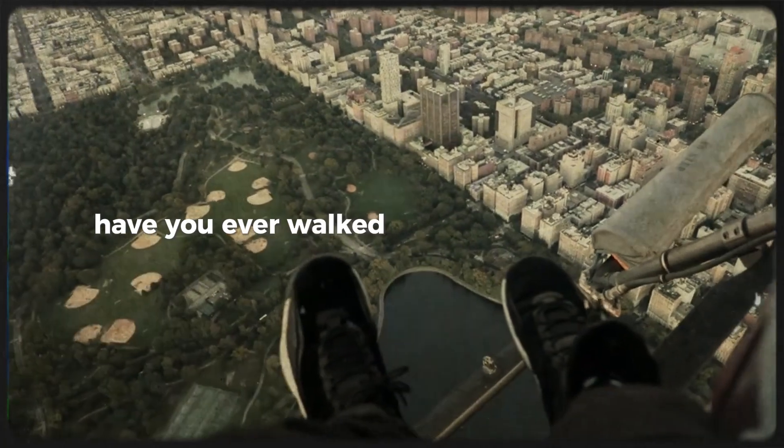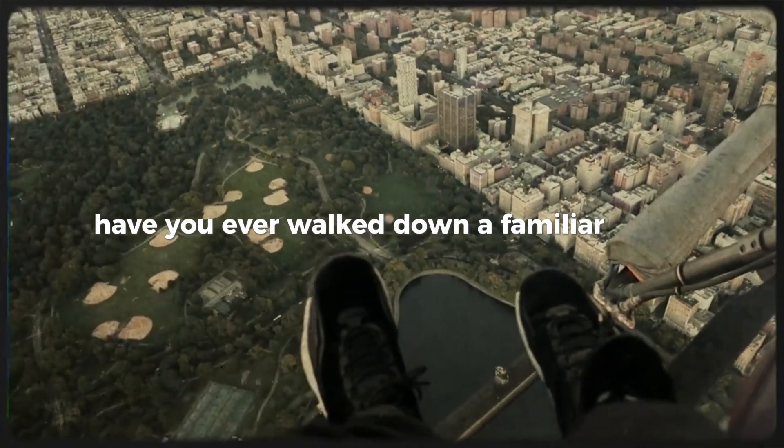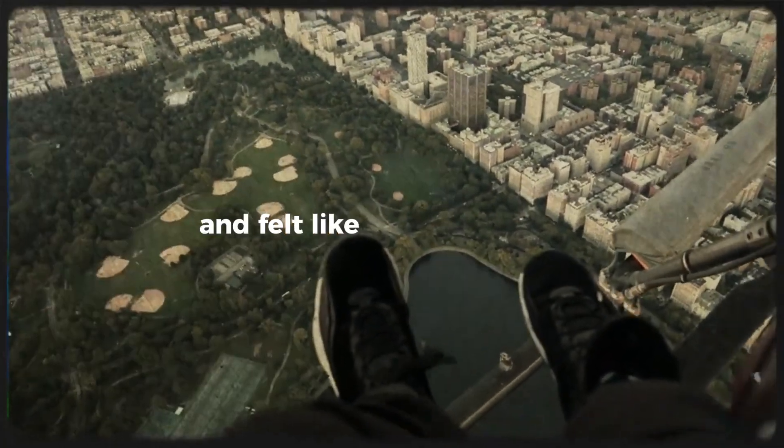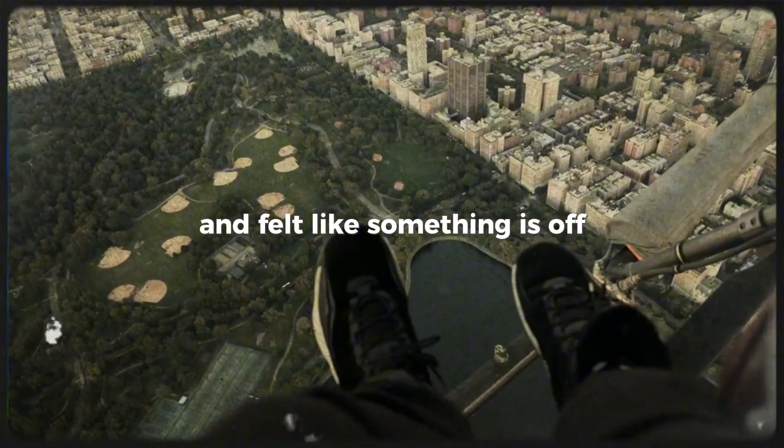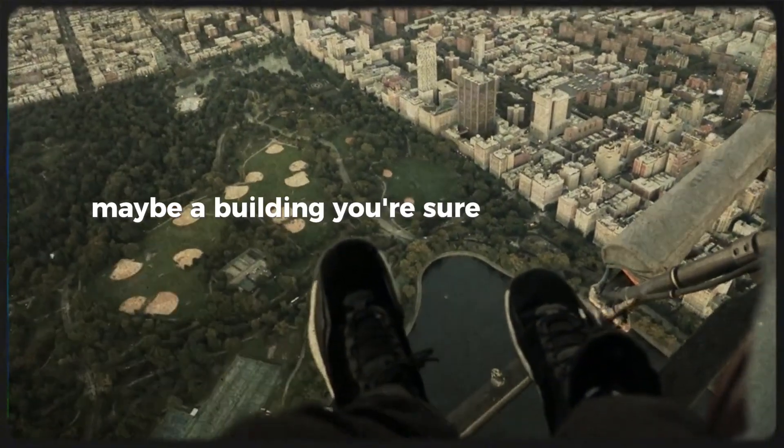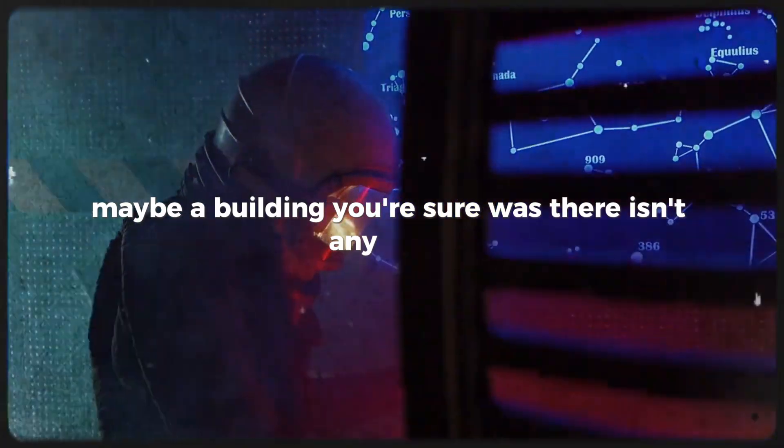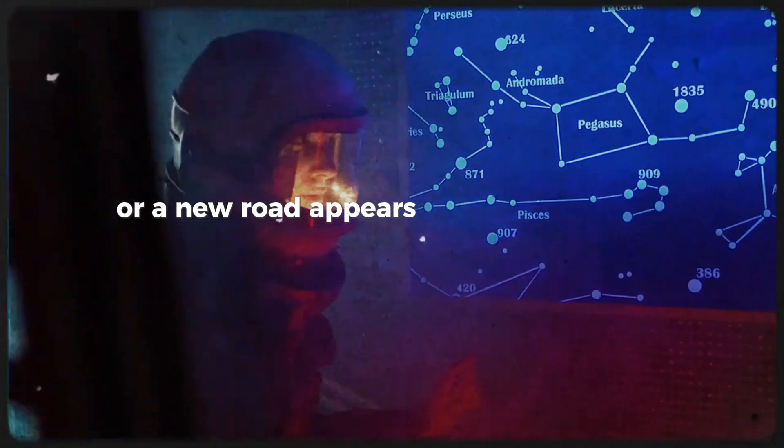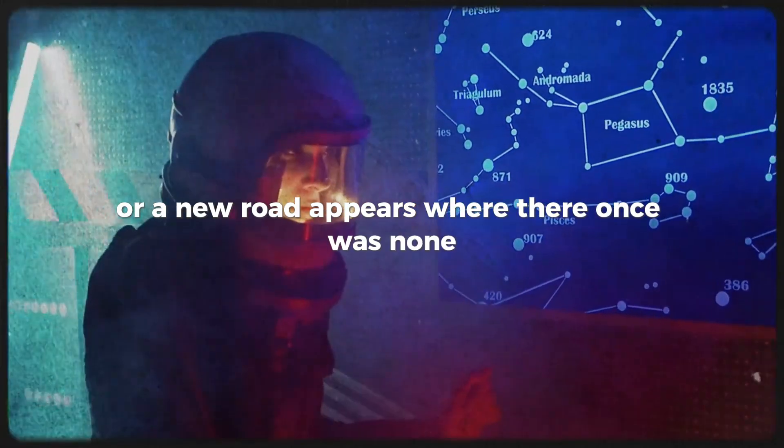Have you ever walked down a familiar street and felt like something is off? Maybe a building you're sure was there isn't anymore, or a new road appears where there once was none.